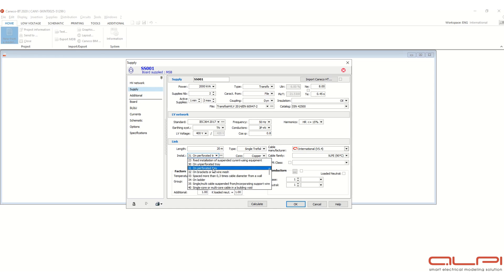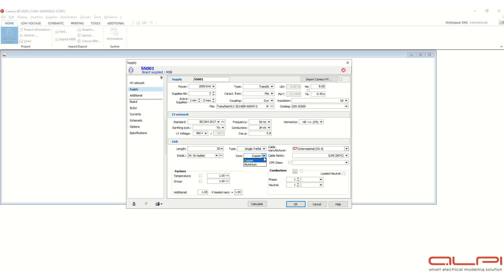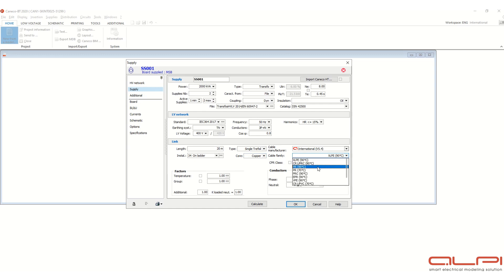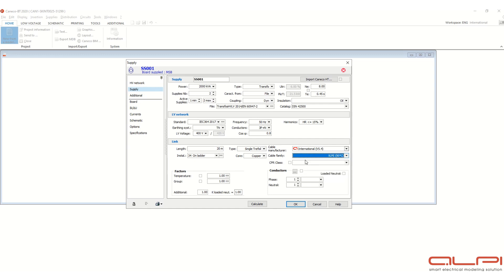On perforated single coat triple, suppose we want to select this ladder installation. Here cable core, copper or aluminum, let's say copper. Here cable family, cable XLPE or PVC or any other you can select from this drop down list. PVC, you can select this 70 also so that it will be XLPE 90 degree centigrade.